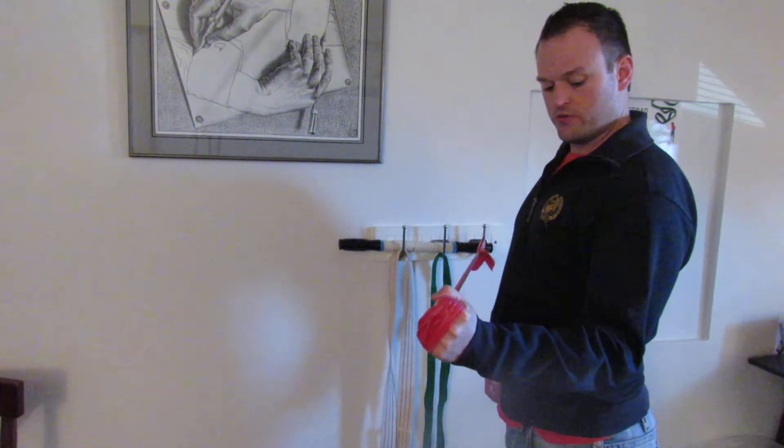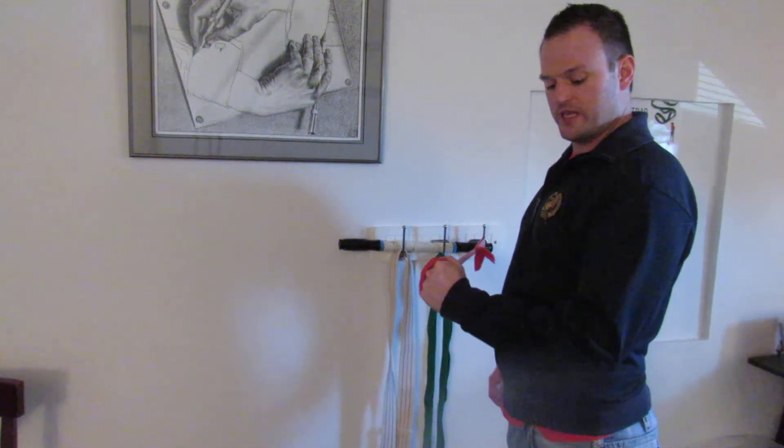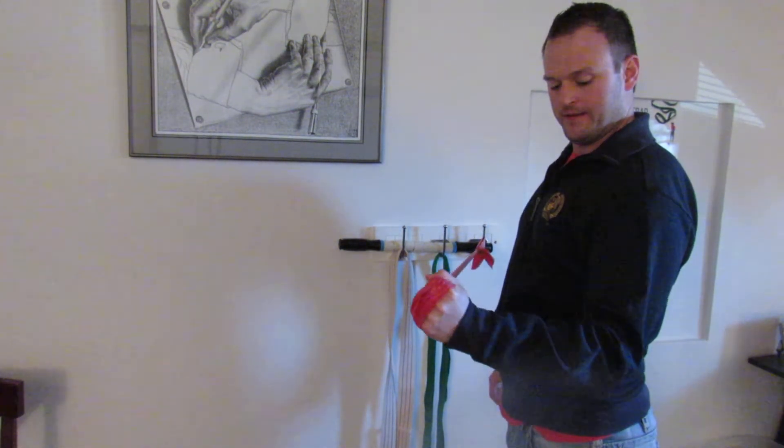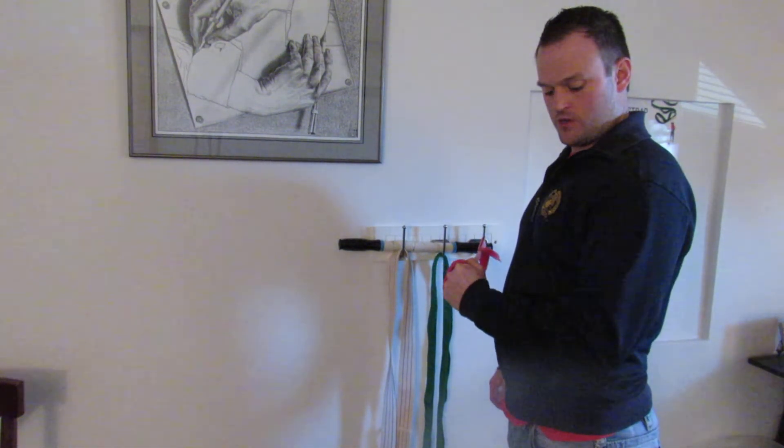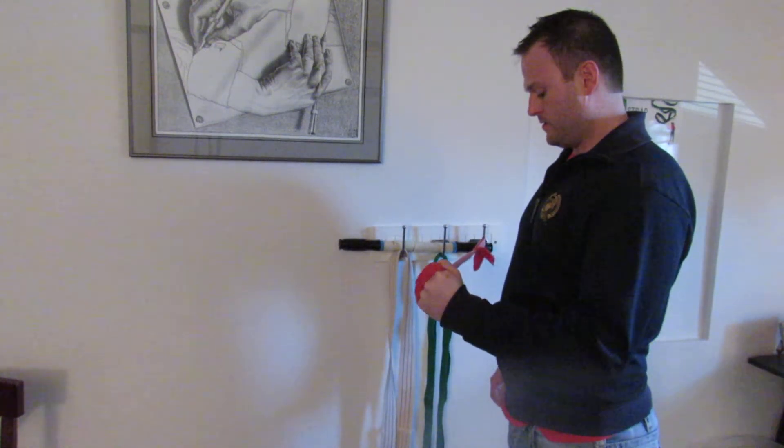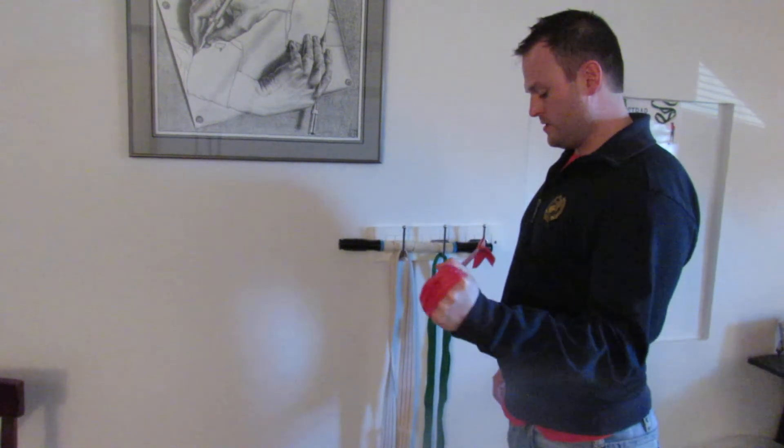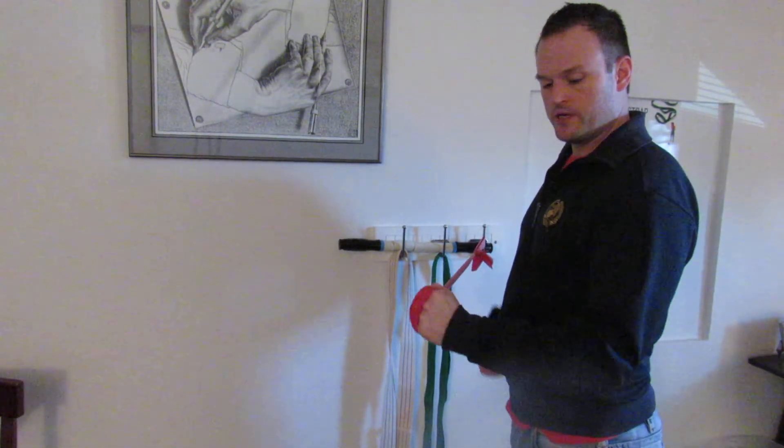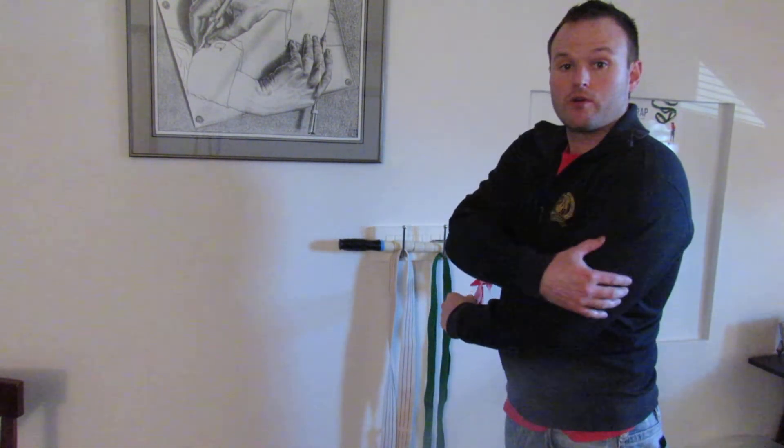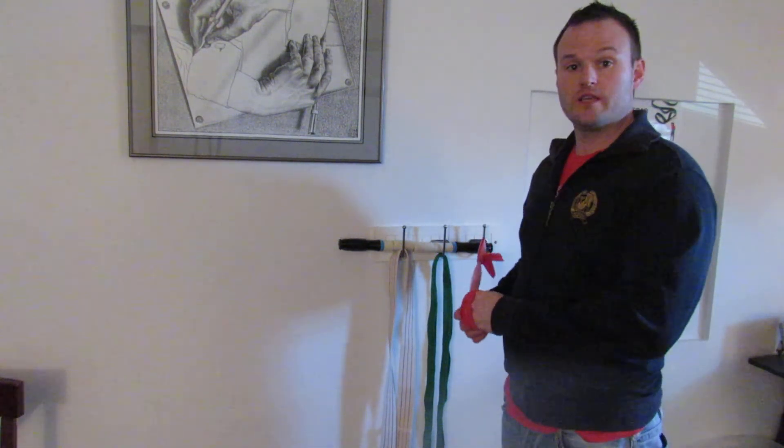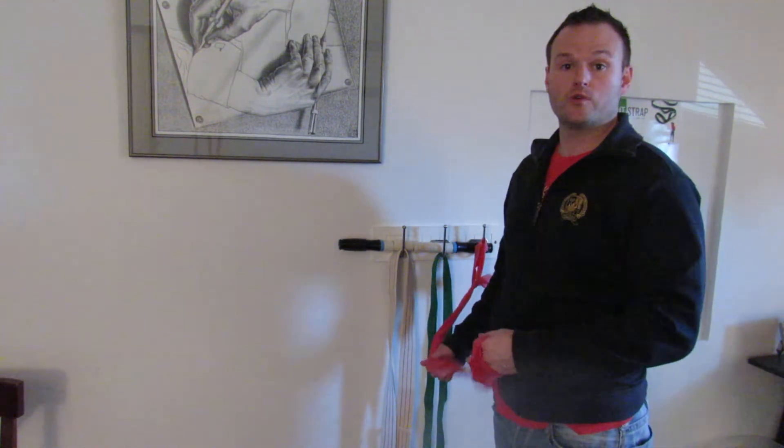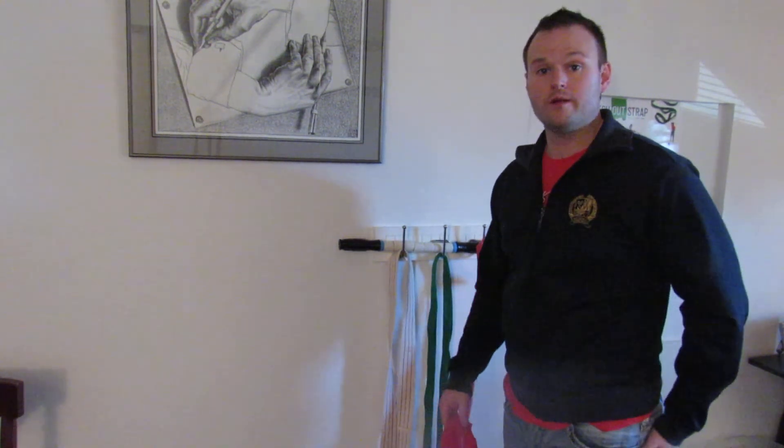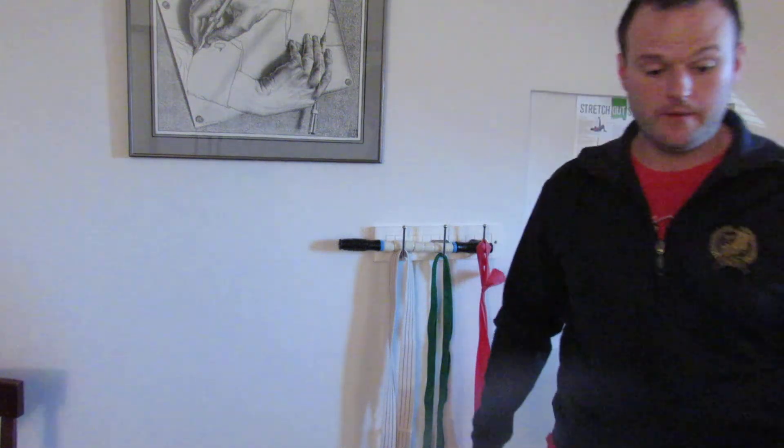You do three sets of ten to fifteen, once or twice a day. You'll typically get a nice burn down the side of your arm. And that's the rotator cuff external rotation with the TheraBand. Thank you.